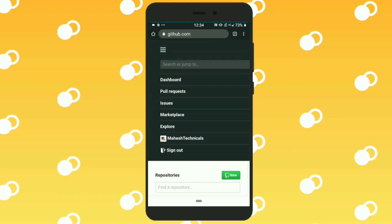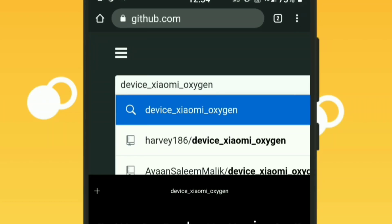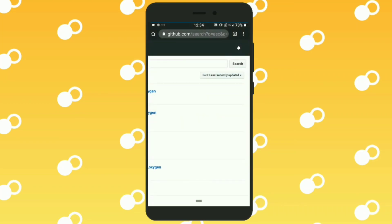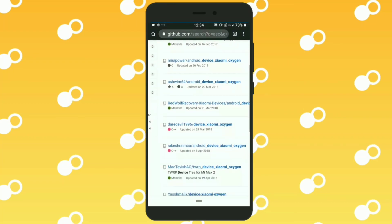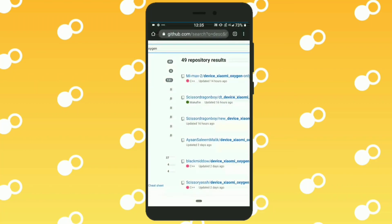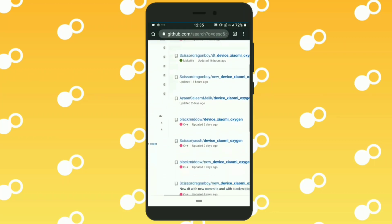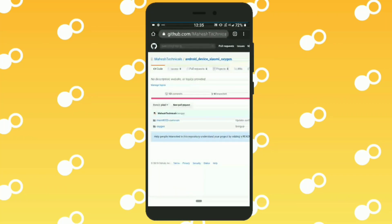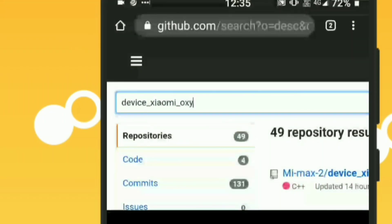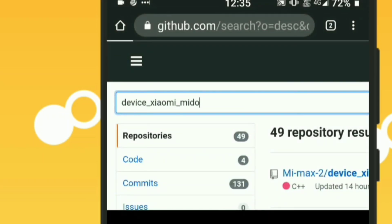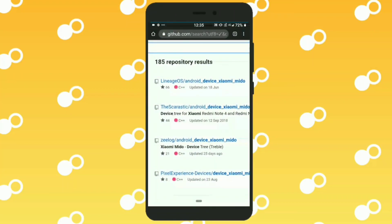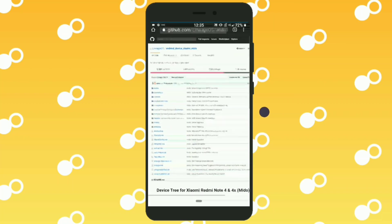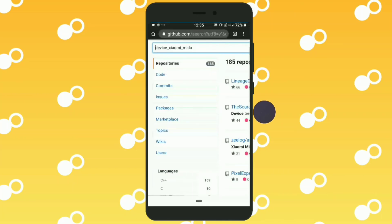To find device trees, go to GitHub.com — you will find every device tree there. For example, mido is the codename of Redmi Note 4, so you can search mido to find the Redmi Note 4 device tree. With that method you can find the device tree for your Android phone.